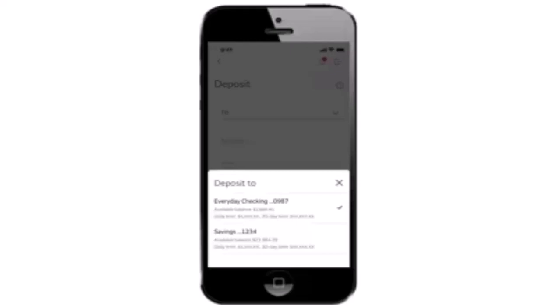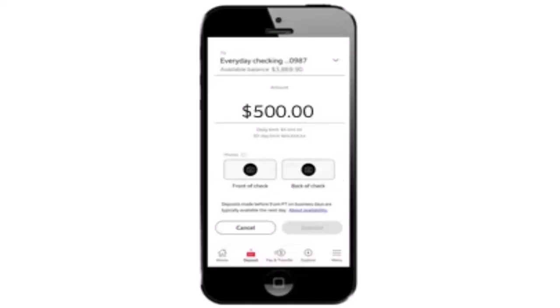Once you've done that, you'll need to select which account you're actually making your deposit to. After that, go through all of the information that you've provided. If you're sure about the information, click on the Submit button.